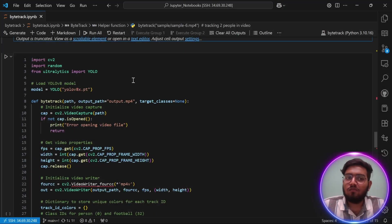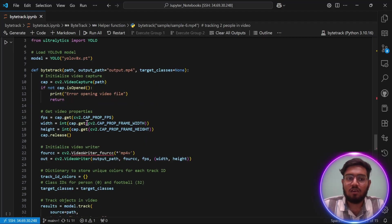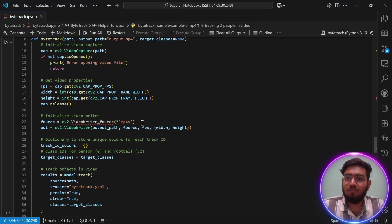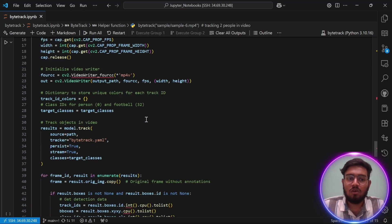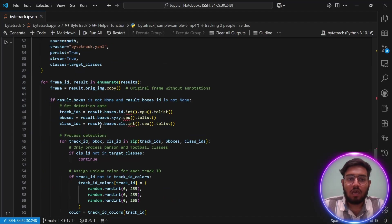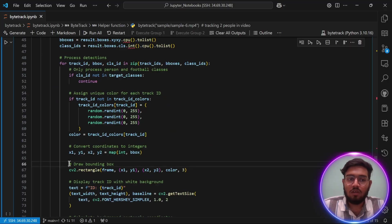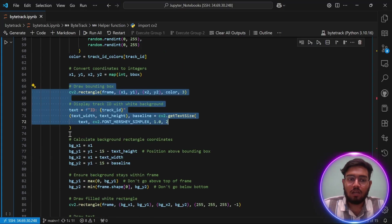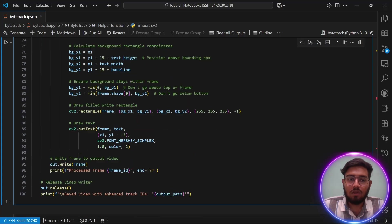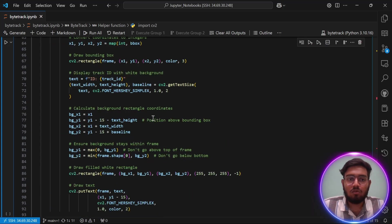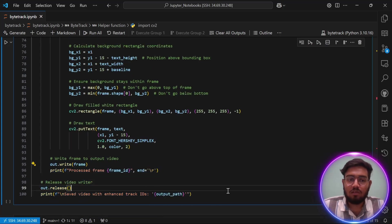This is the function I have created using our previous ByteTrack function. In this function, I added some more features. Now the video will be annotated and saved in our local file system. As you can see, this part will draw bounding boxes around each object with the same ID, and this will save the video in our local file system. So let's run this function.